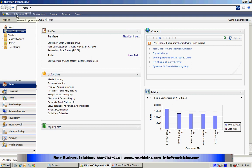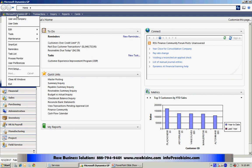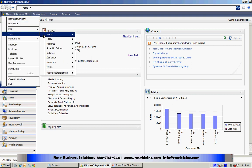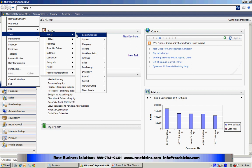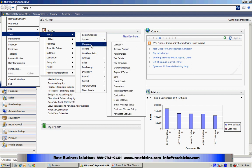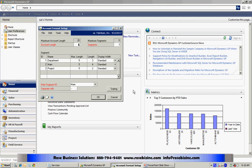So, go to Dynamics GP here. Go to Tools. Go to Setup. Go to Company, and then the Account Format.